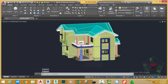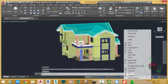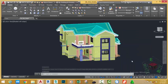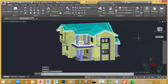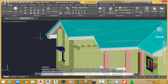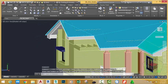Now, select this column. Right-click in the drawing area and select SIMILAR. AutoCAD selects all these columns. Now, go to the home tab, group panel, and select ungroup. Now, go to the home tab, layer panel, and select the isolate command.